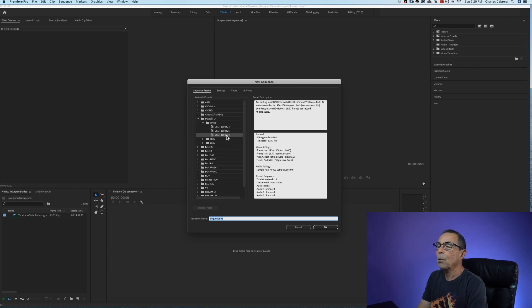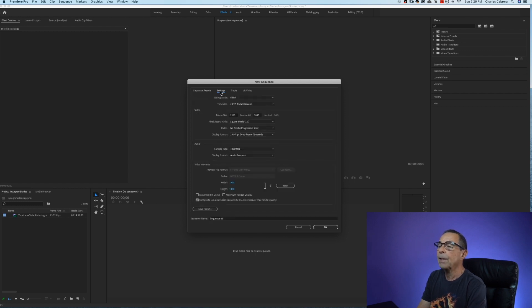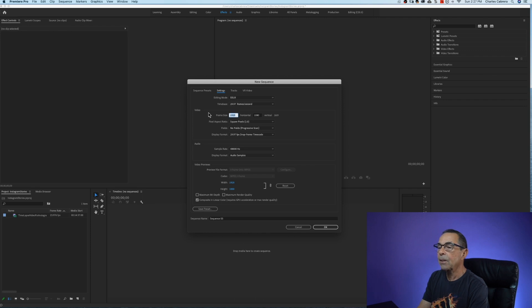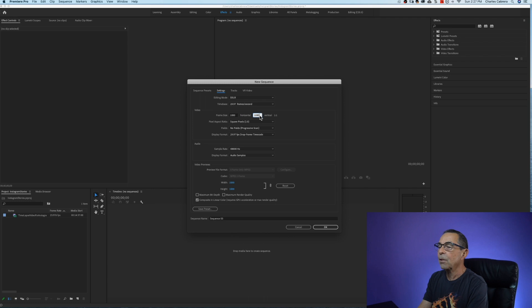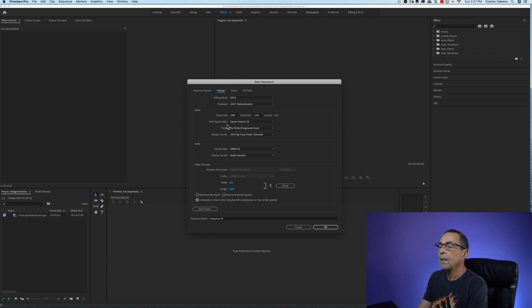So this is just a starting point. I'm going to come over here to settings. I'm going to keep the same frame rate and I'm going to change the frame size. I'm going to change the horizontal to 1080 and vertical to 1920 and we're keeping the square pixels 1.0.